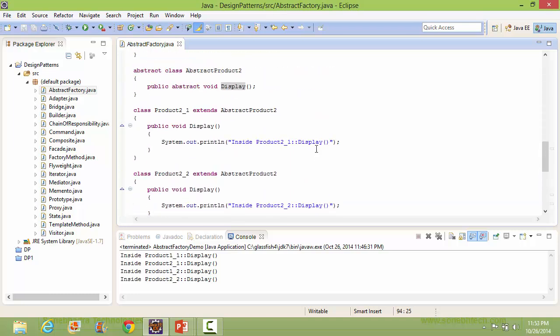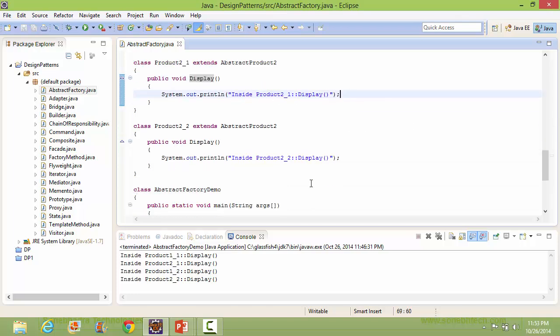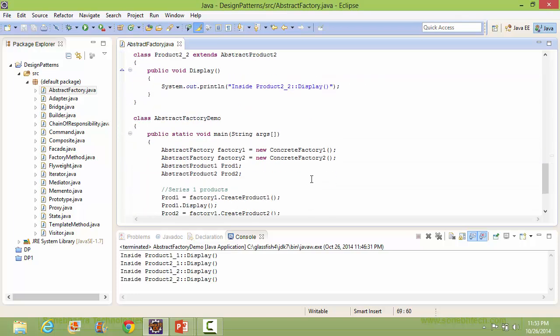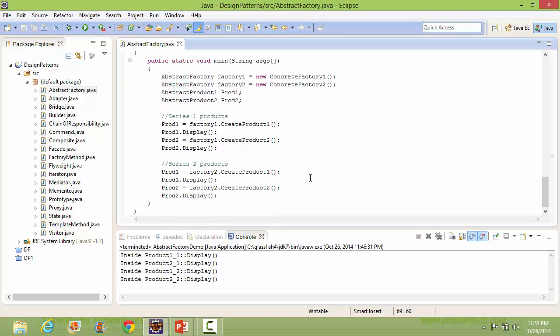So when we call the display method, it goes to Product2_1's display and displays that statement. Through these statements, we are creating the Series2 product.